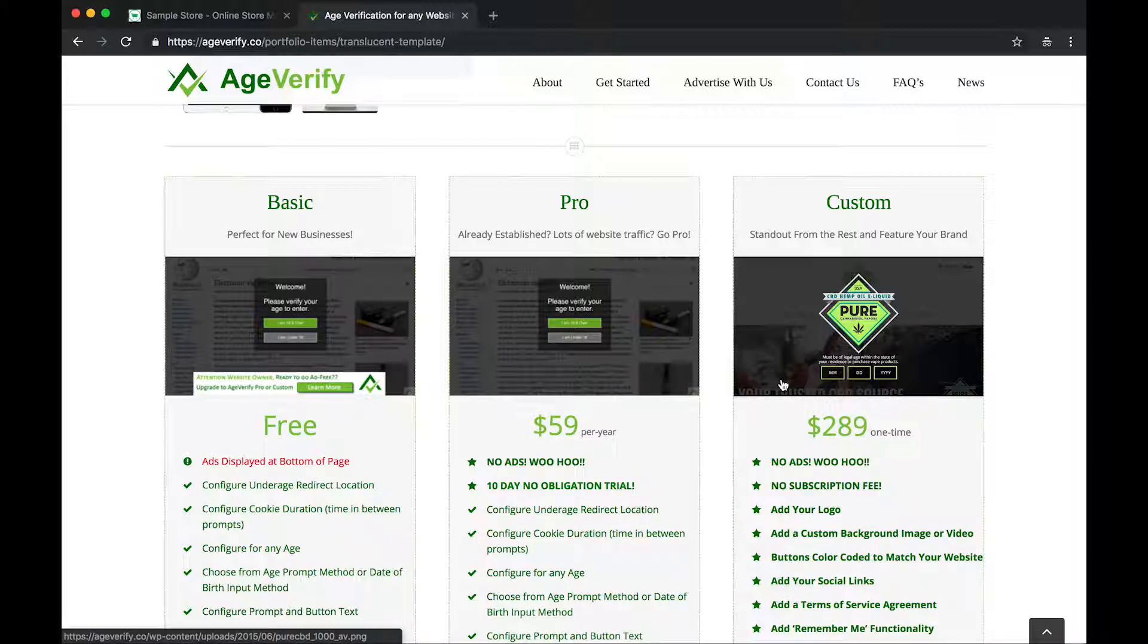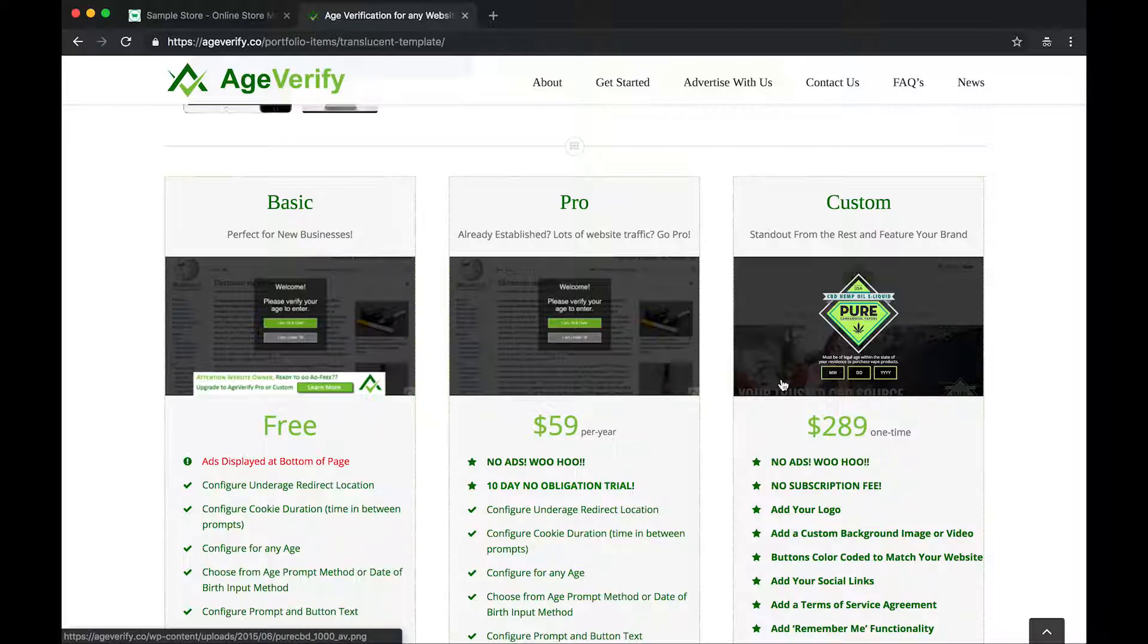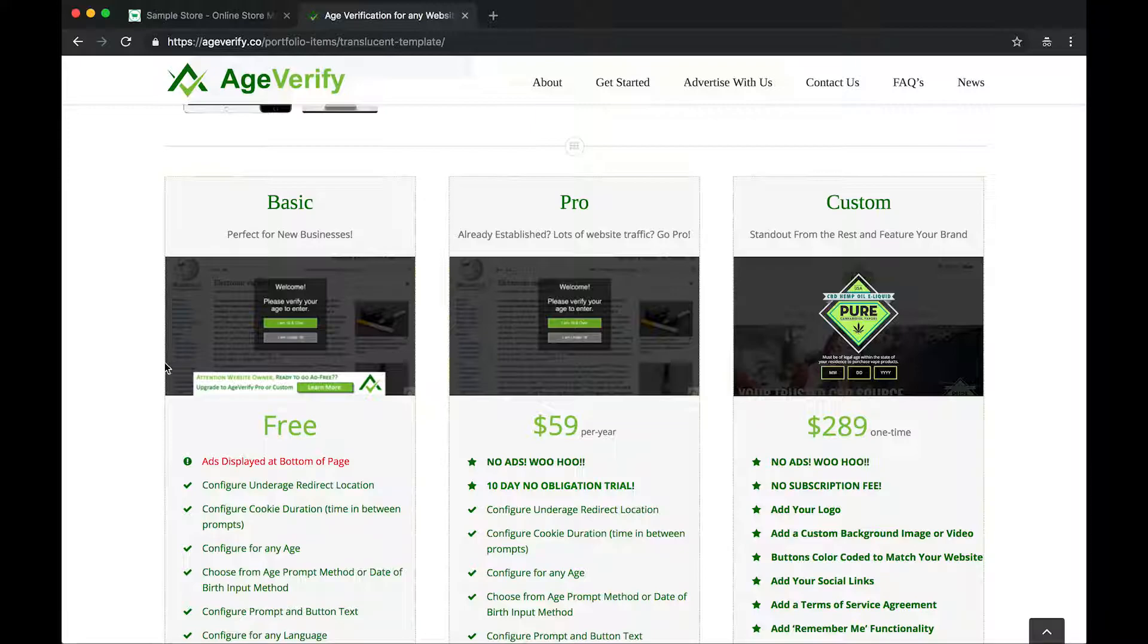And then we also have a custom version. With a custom instance, we'll take your branding, your logo, your colors, any custom item that you want, geolocation, foreign languages, etc. And we'll truly build it to suit your needs. But for this video, we're going to stick with the basic free version here.